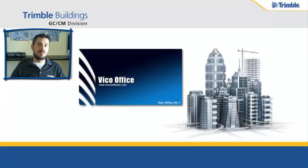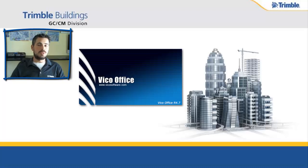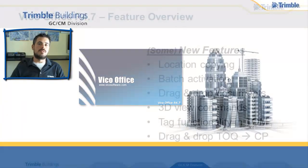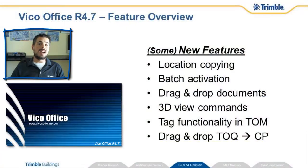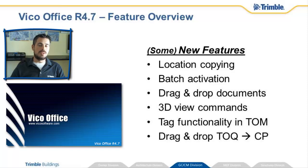Hi there, my name is Dwayne Gleason, Product Manager for VicoOffice, part of the Trimble Buildings portfolio. Today I want to introduce you to release 4.7 of VicoOffice. 4.7 has been packed full of new features based on your feedback.